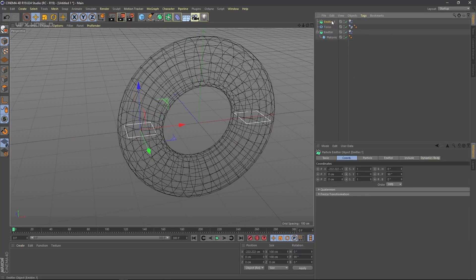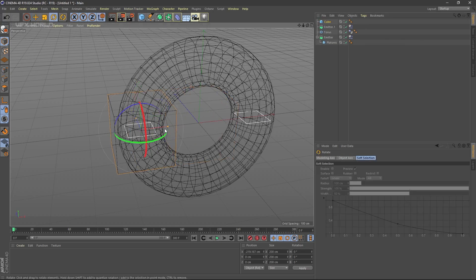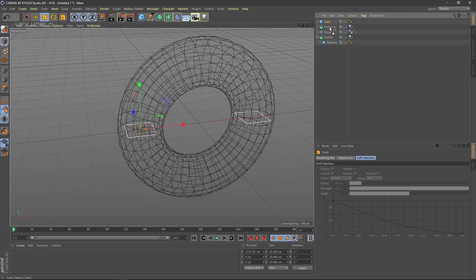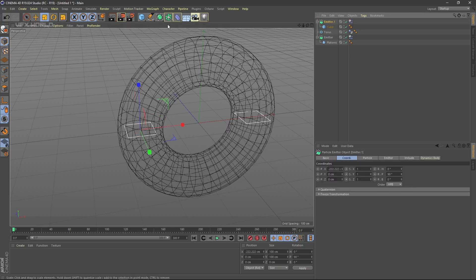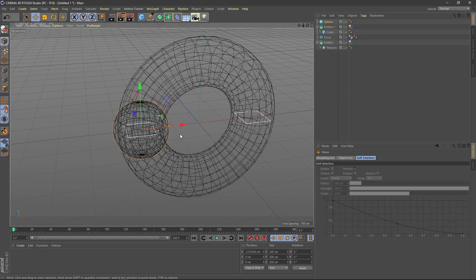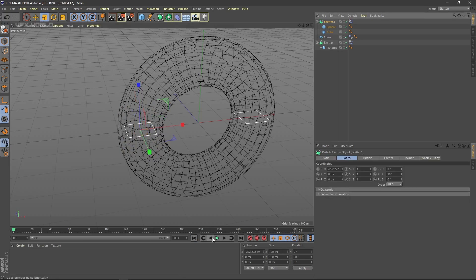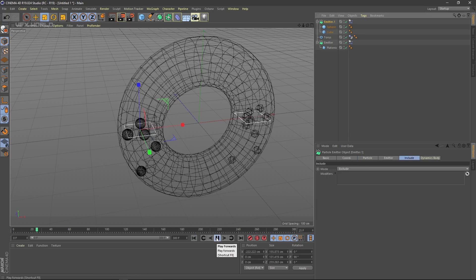Delete the Platonic from Emitter Number One, and use different objects under each emitter. Take a Cube, move it into position, decrease its size, and drag and drop it under the emitter. Then take a Sphere, move it into position, decrease its size, and drag and drop it under the second emitter. When you play, you can see the particles are falling down.